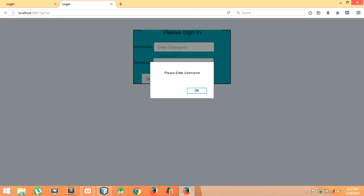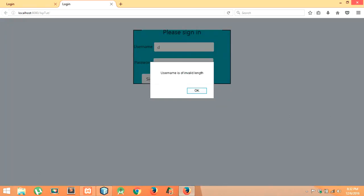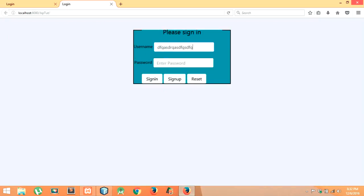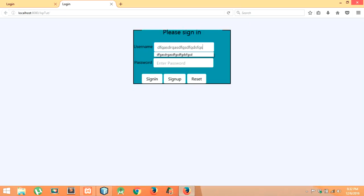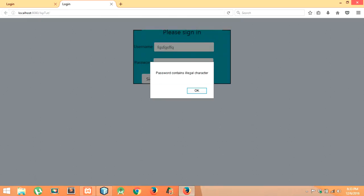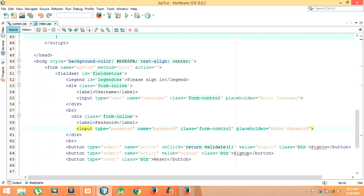Let me press the sign-in button — it says 'Please enter username.' I will enter a short username — it says 'Username is of invalid length.' Let me type more data — still showing invalid length. Let me provide limited data — now it asks for the password. Let me type some illegal characters in the password — it says 'Password contains illegal characters.' The JavaScript validation works for this project. Thanks for watching, please subscribe to my channel.